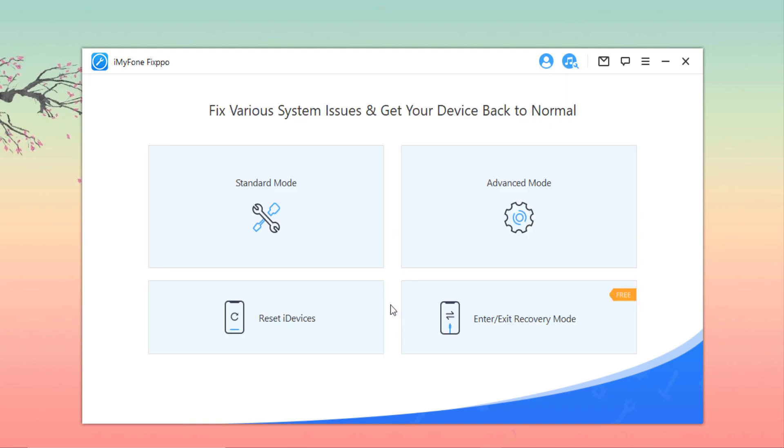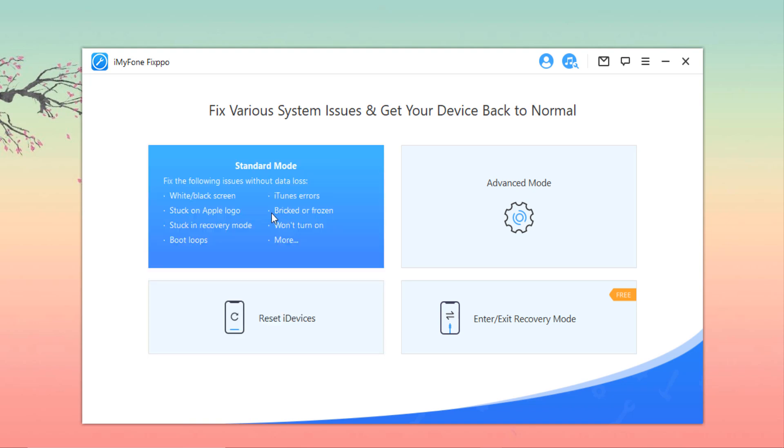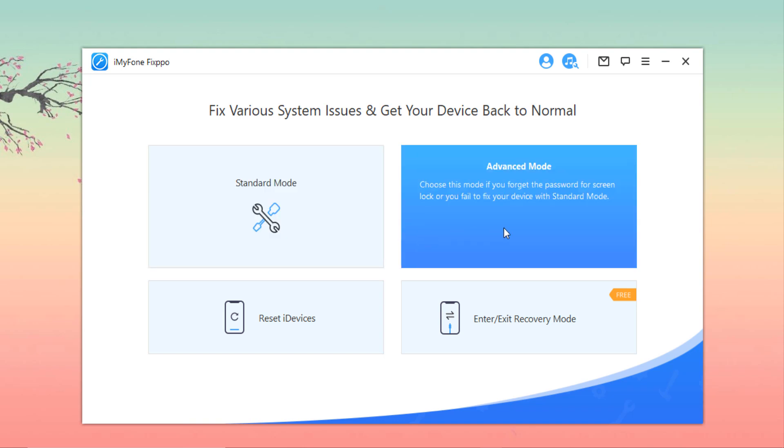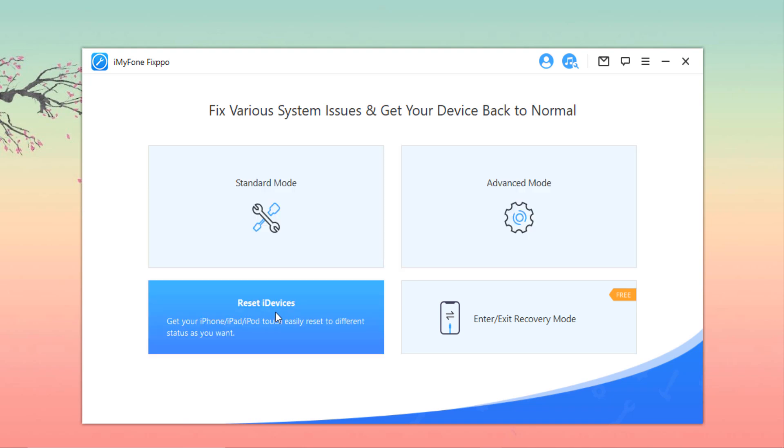Now you can see there are four options. The Standard Mode is useful when you want to fix common issues such as iPhone stuck or iPhone frozen issues. The Advanced Mode is used in cases where the Standard Mode has failed to work or you have forgotten the password to your device.